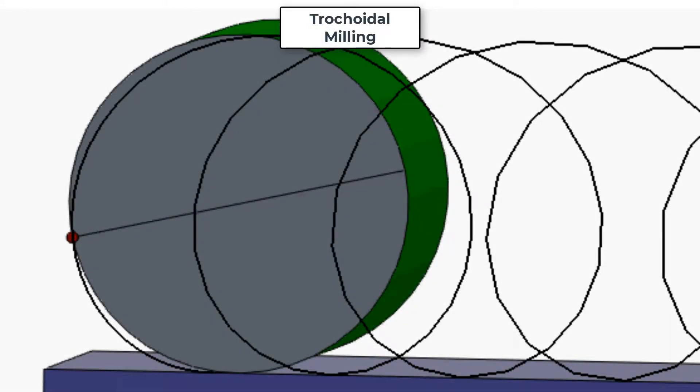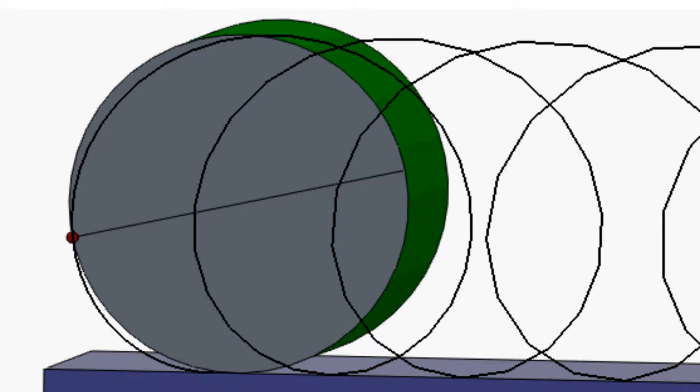In this video, I'll demonstrate how to program a basic trochoidal milling path. This style of roughing is often used to cut hard materials which tend to dull cutters quickly.